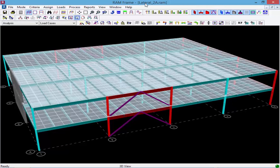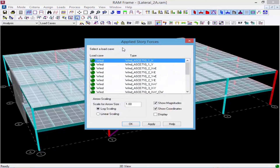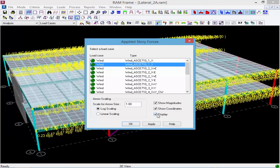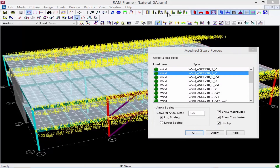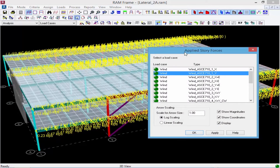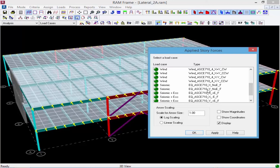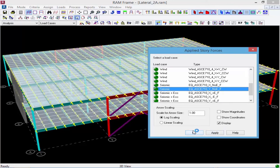Now let's take a look at our applied story forces. We'll click on Applied Story Forces and select one of our wind loads — the wind load in the Y direction — and display it. The wind load acts around the perimeter of the structure, with loads applied at the edge of the semi-rigid diaphragm in each direction. For the seismic load, which acts slightly differently, the seismic loads are internal forces acting on the masses of the diaphragm, applied at the semi-rigid diaphragm nodal locations proportional to their masses.